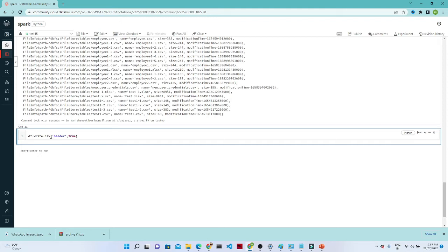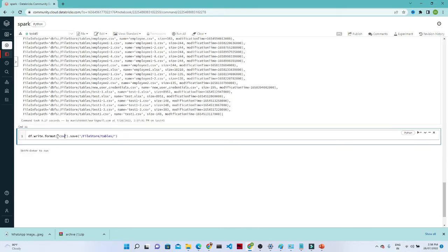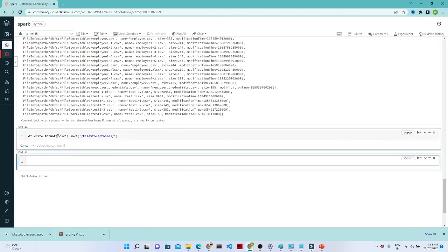Let's try it. Write df.write.csv() and the file path, then .save() with the file path. Alternatively, you can write df.write.format('csv') and pass csv here, then .save() to that particular location.